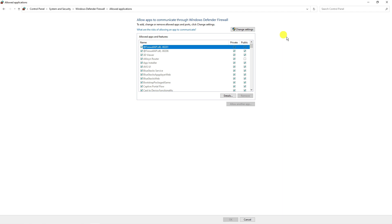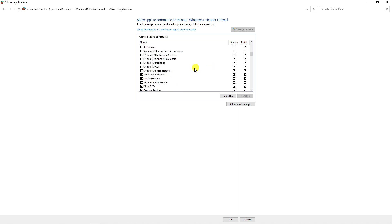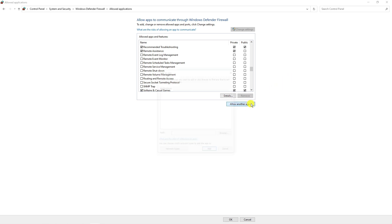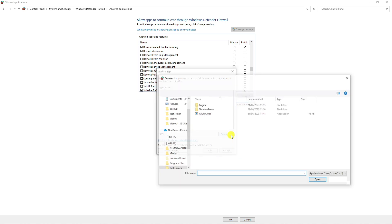This will take you to a new screen. Click the Change Settings button at the top, then scroll down to see if Roblox is showing in the list. If it's not showing, click Allow Another App at the bottom, then click the Browse button next to Path and go ahead and find Roblox.